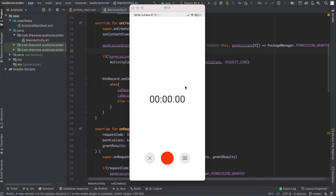Hey there! In this video we'll deal with the timer. Every 100 milliseconds the duration will be increased and the text view updated.